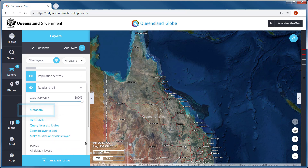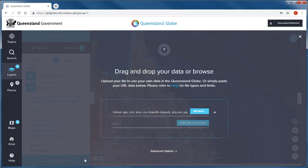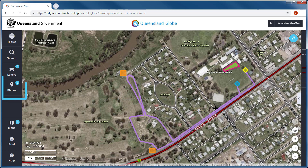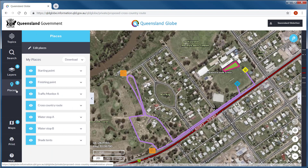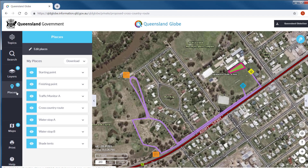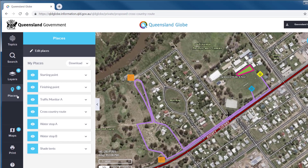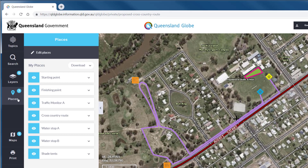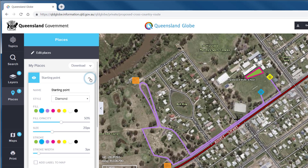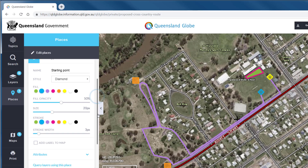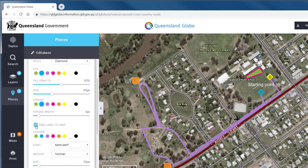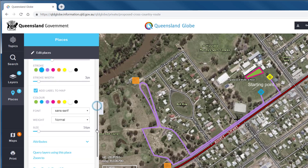The Add My Data feature will let you bring in your own data, georeference your own images, or access data through a web map service. Places provides an area where you can create and store your custom map objects. These may be objects derived from existing map layers like search results, or objects that you have created using the drawing or coordinate tools. Places that you create can be used in a number of ways — you can label them, use them to query other data layers, and also access Google Street View.